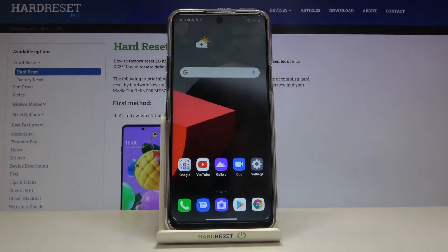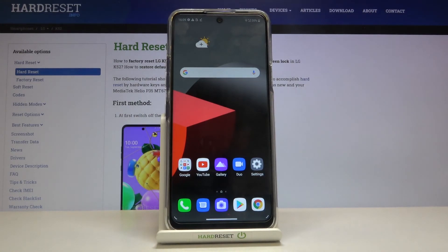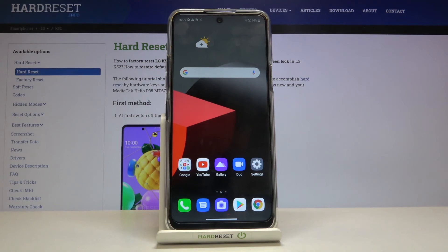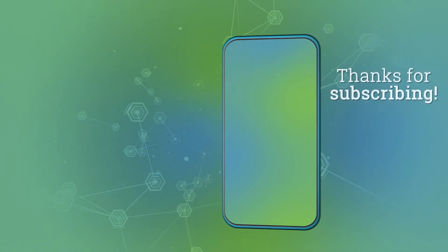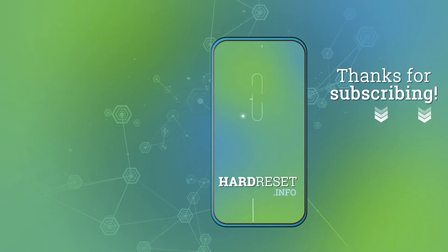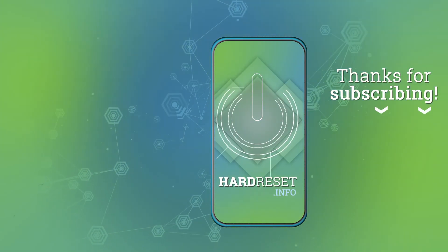That's all — this is how to enable TalkBack on your LG K52. Thank you so much for watching. I hope this video was helpful, and if it was, please hit the subscribe button and leave a thumbs up. Thank you so much for watching.